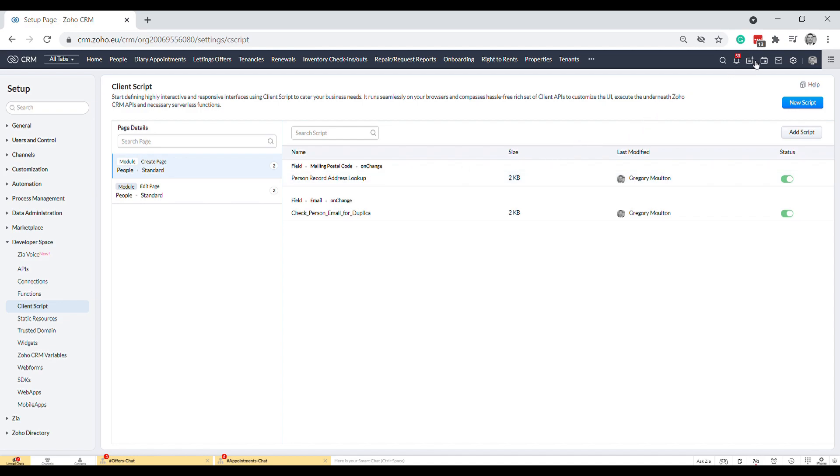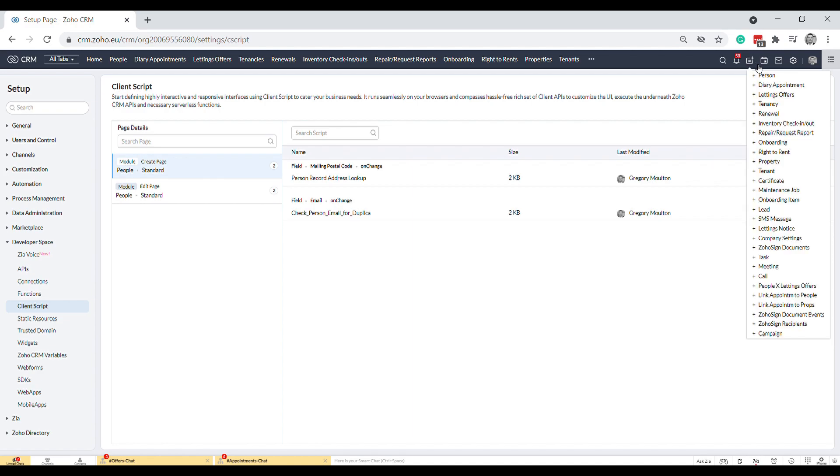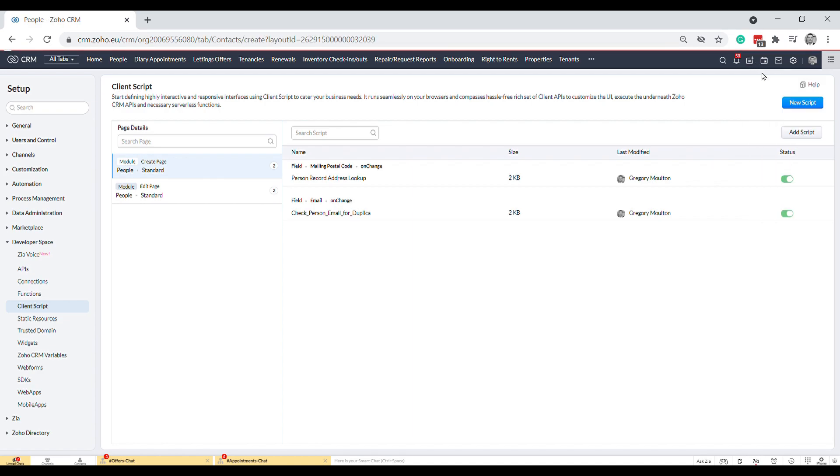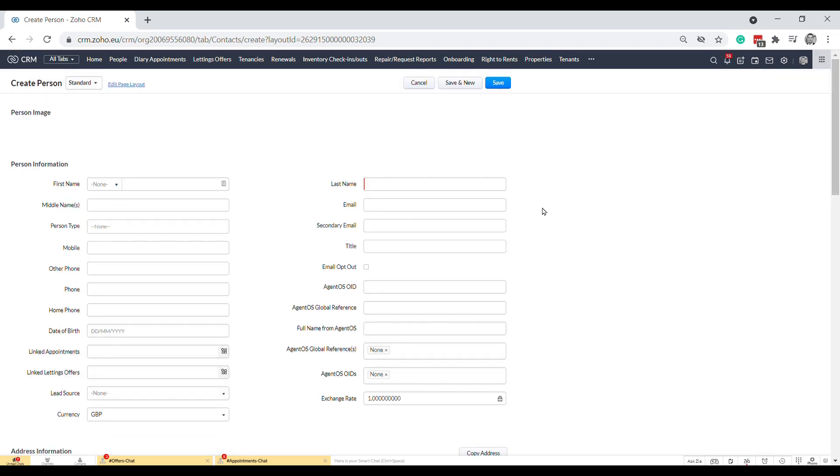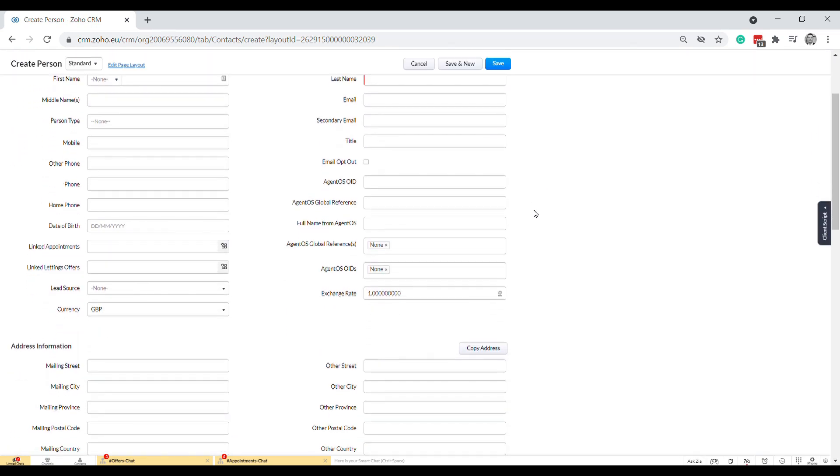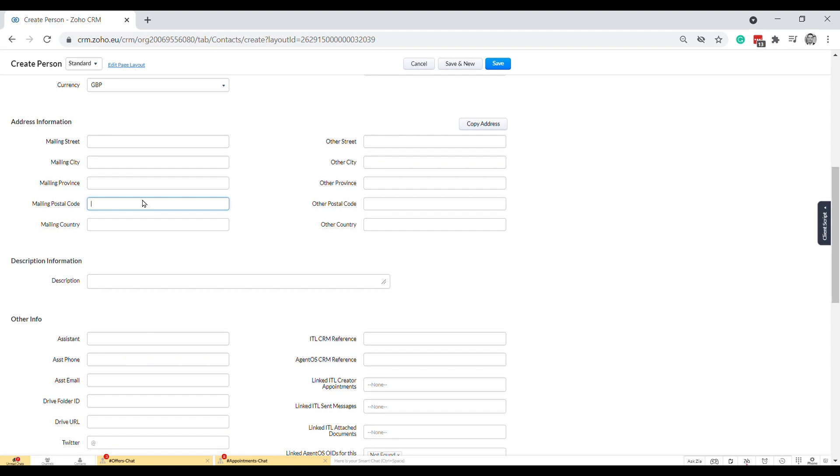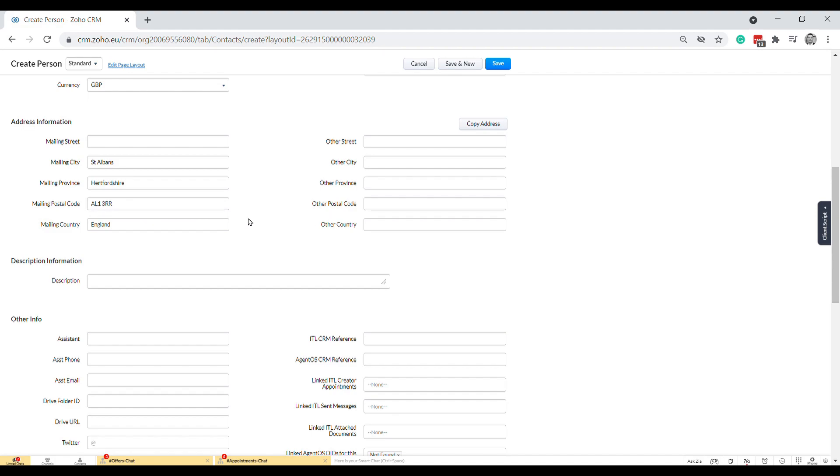If we go to a new person and we start typing in their postcode, for example, as we click out of it, it automatically fills in the city, the province or county. It corrects the postcode. If you saw, I actually typed this in lowercase and it corrected to uppercase, which is a pet peeve of mine when people write lowercase postcodes, and then it also puts in the country. That's just a small little functionality.